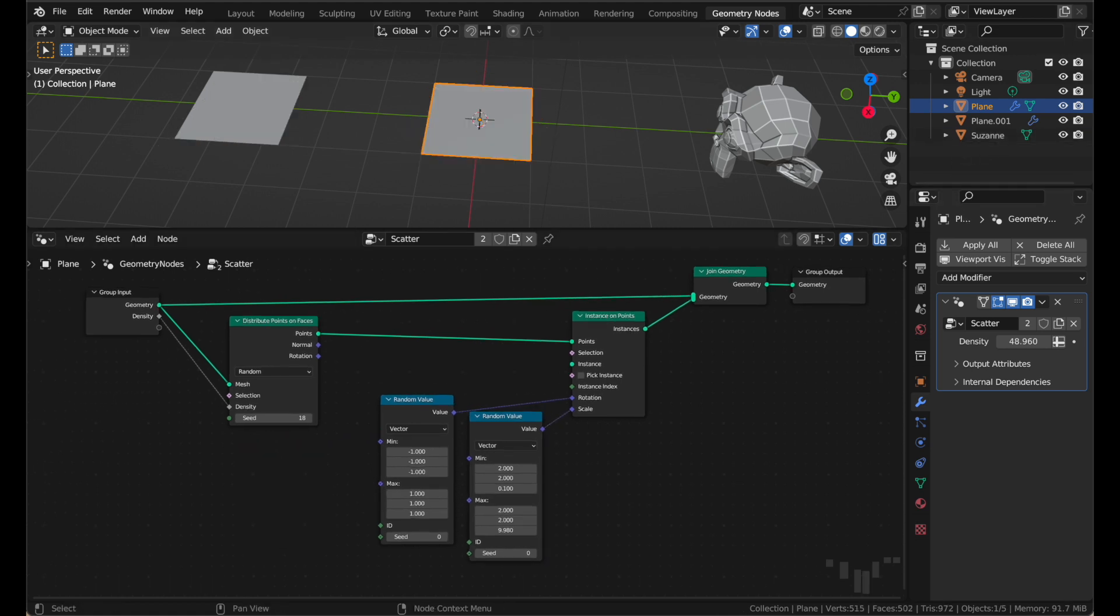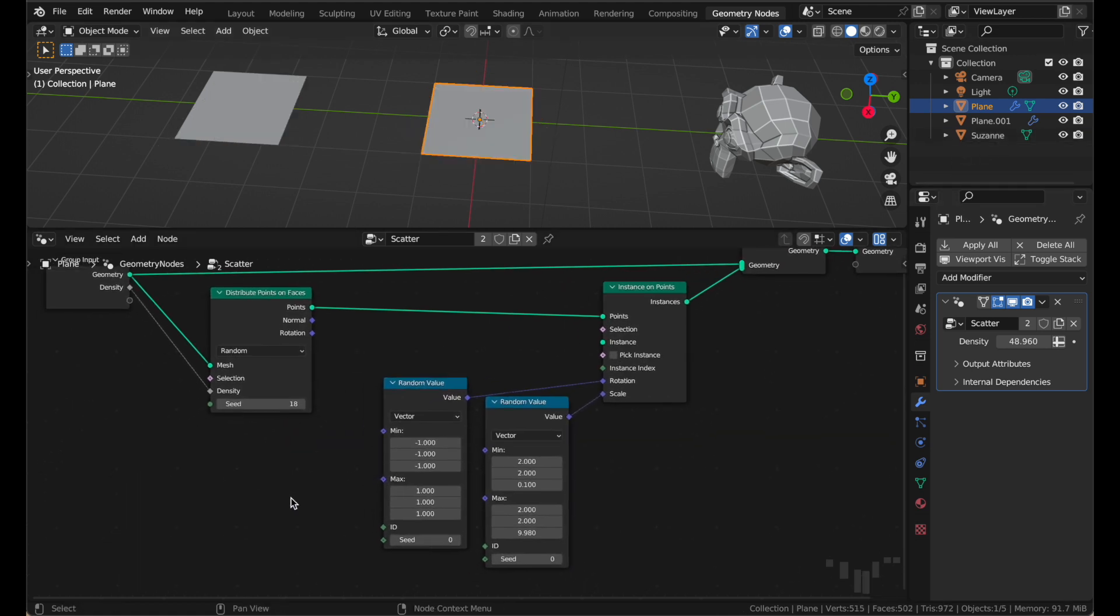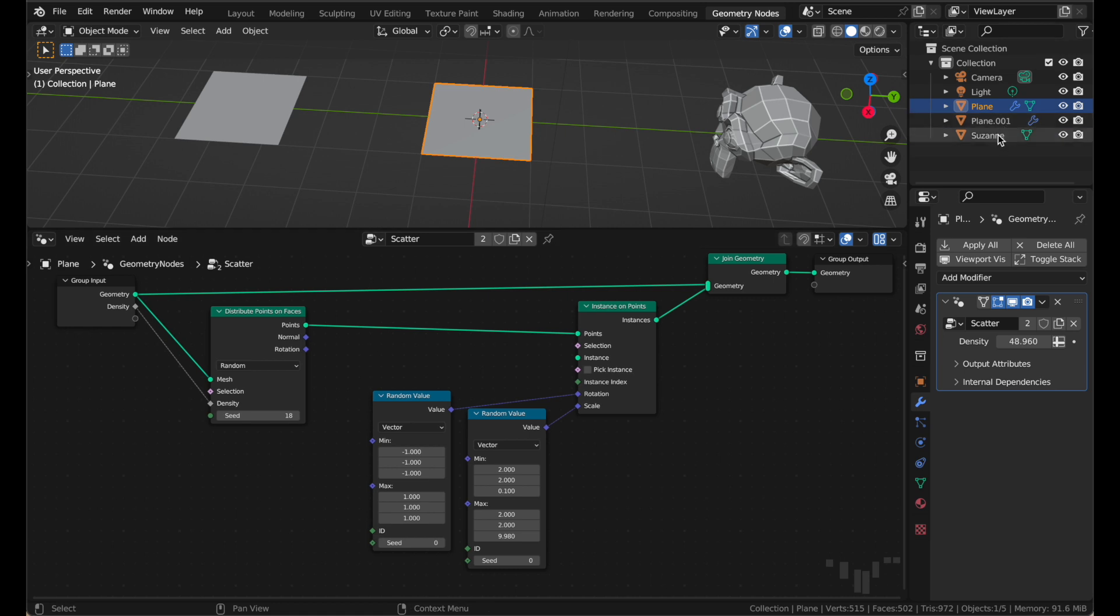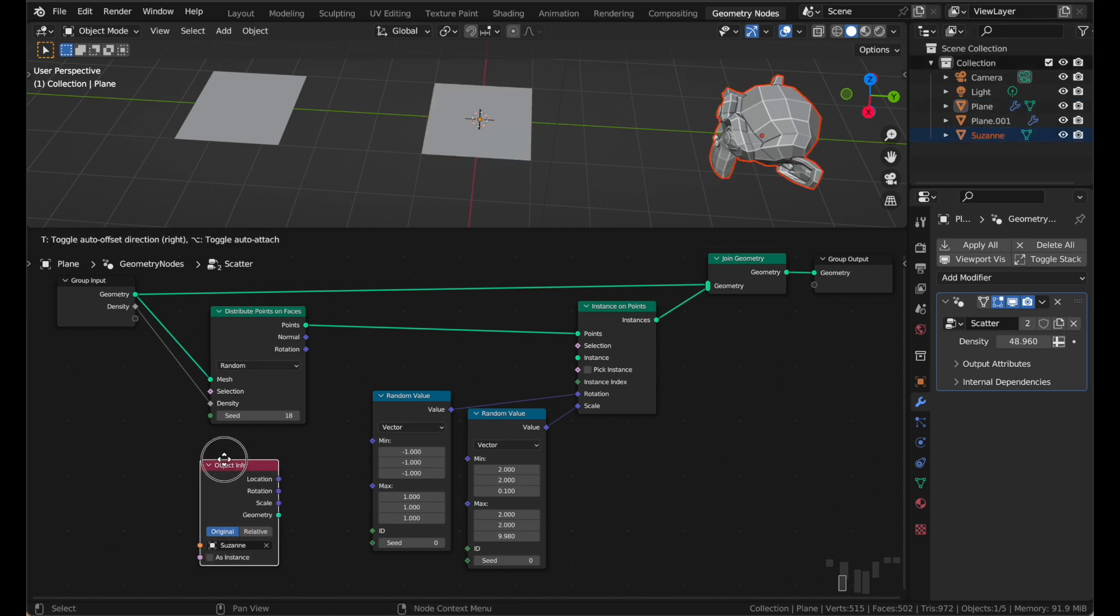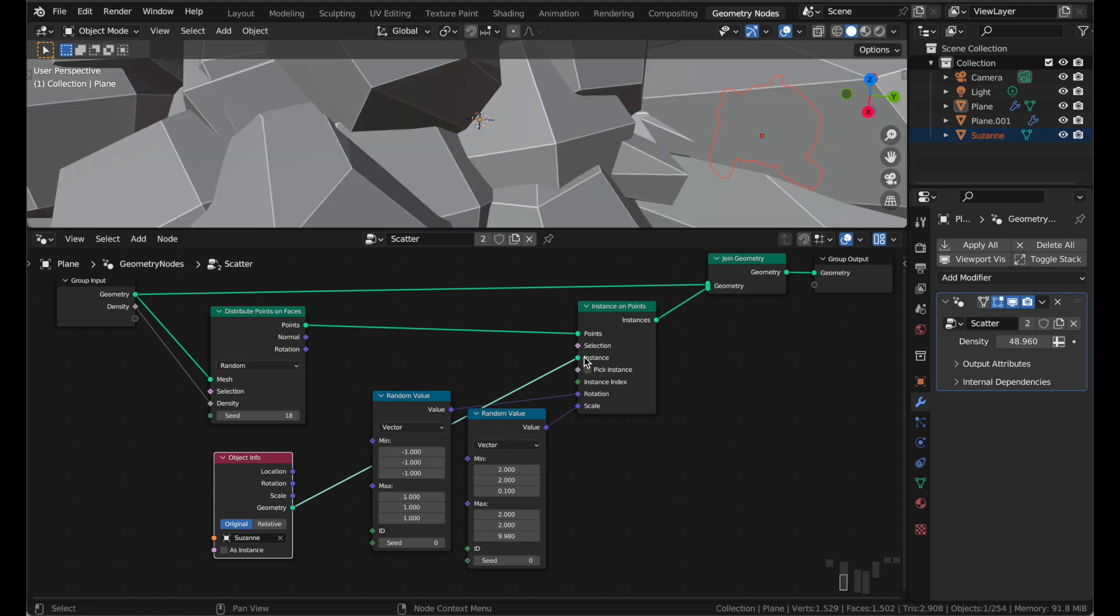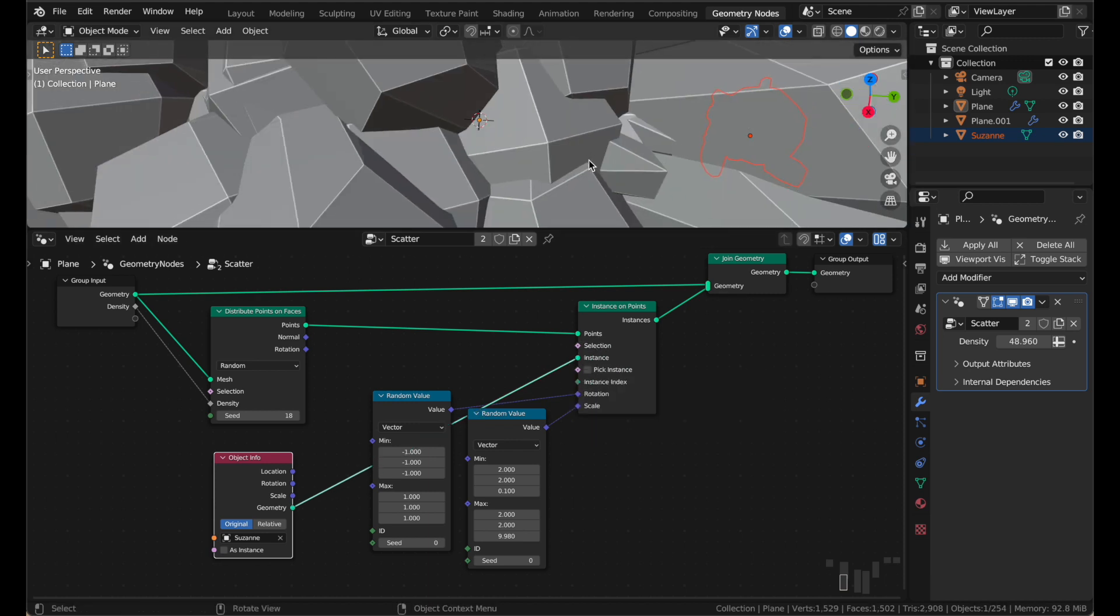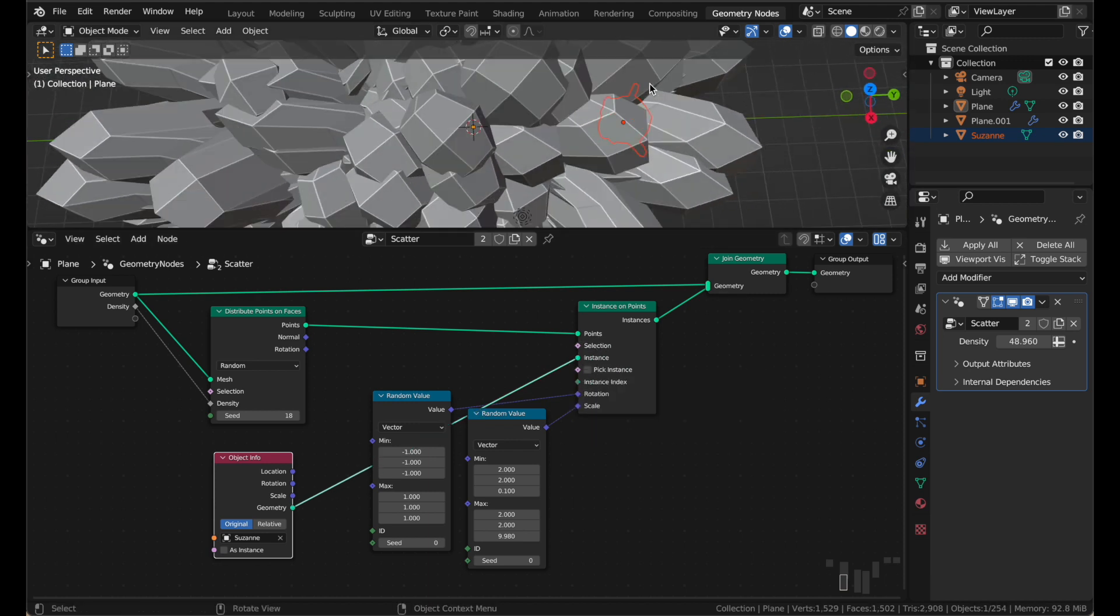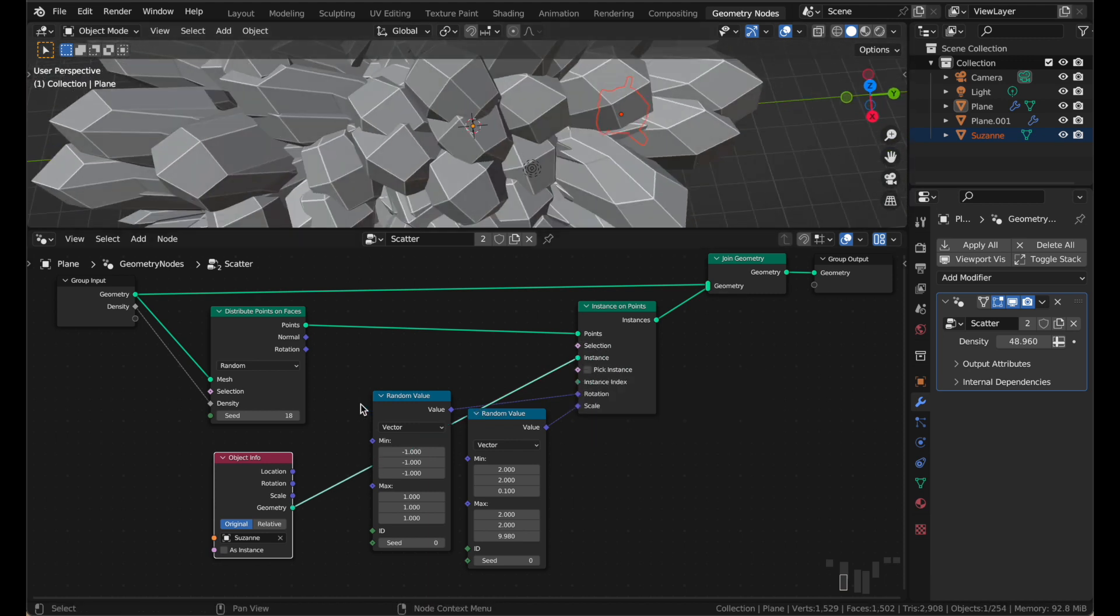And to get an object into here, you need an object info node. And that is super easy. You just click an object in the outliner, drag it into your node group, and plug it in instead of the cube. Now we have monkeys everywhere. And they are way too big.